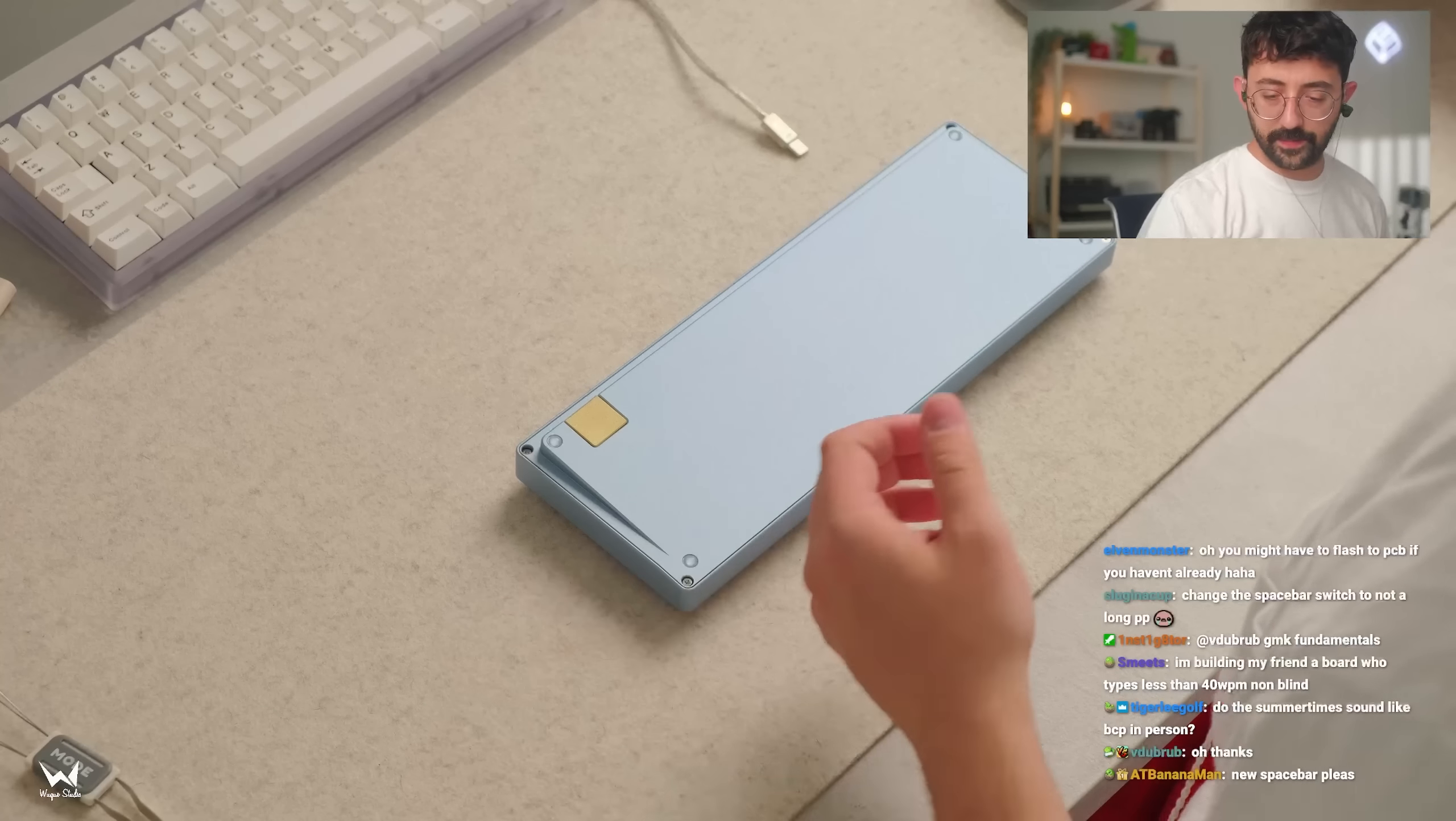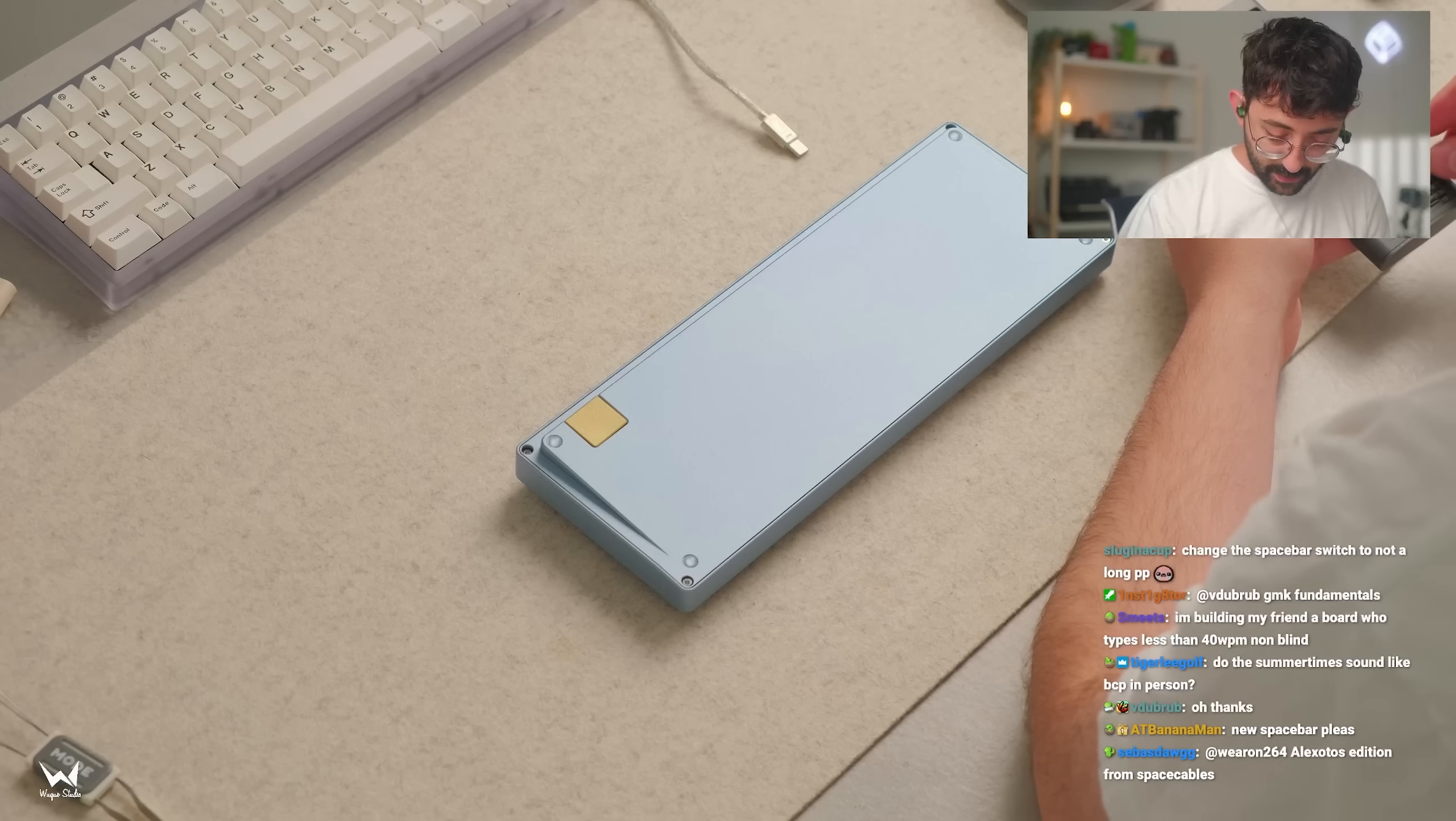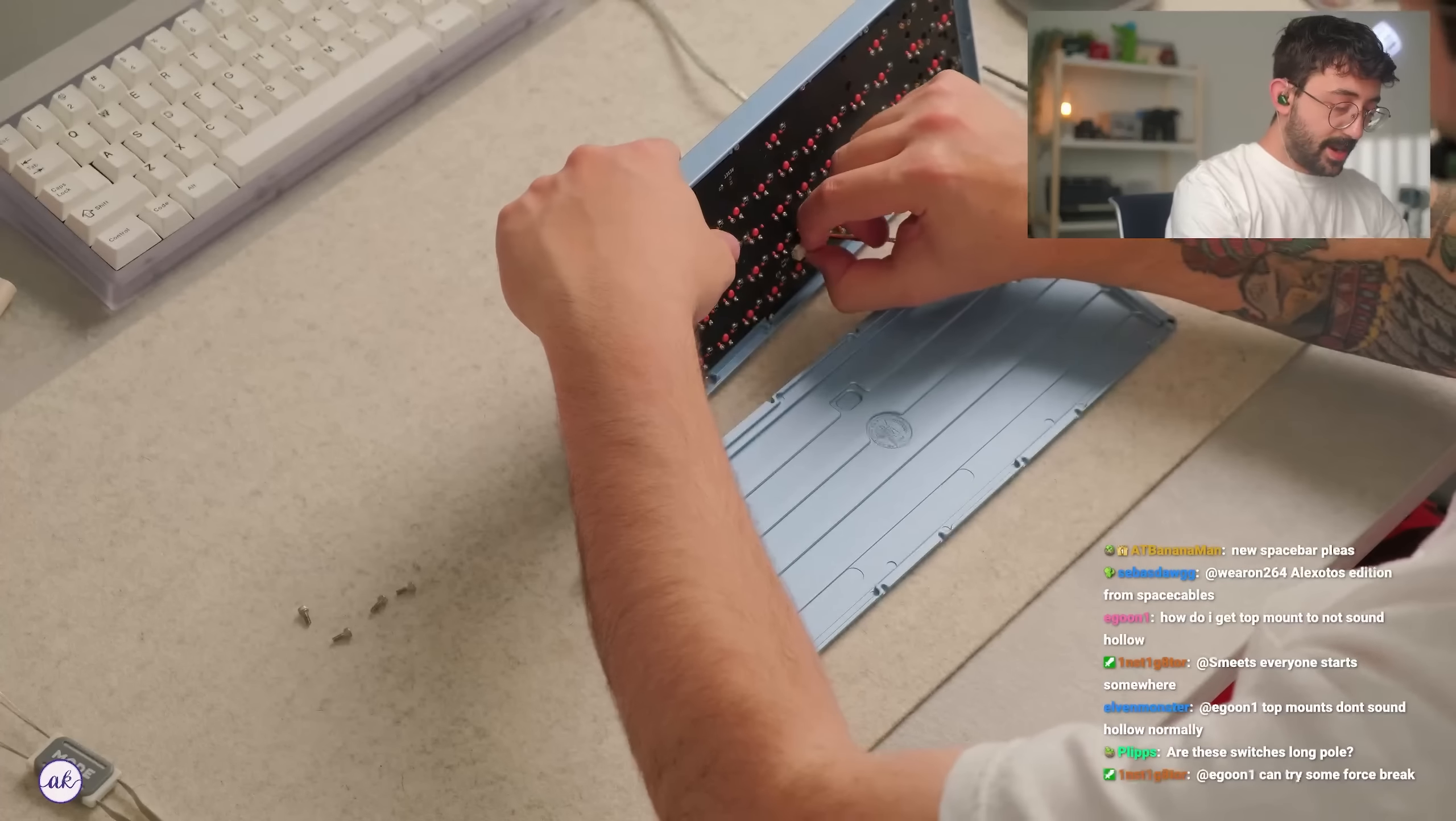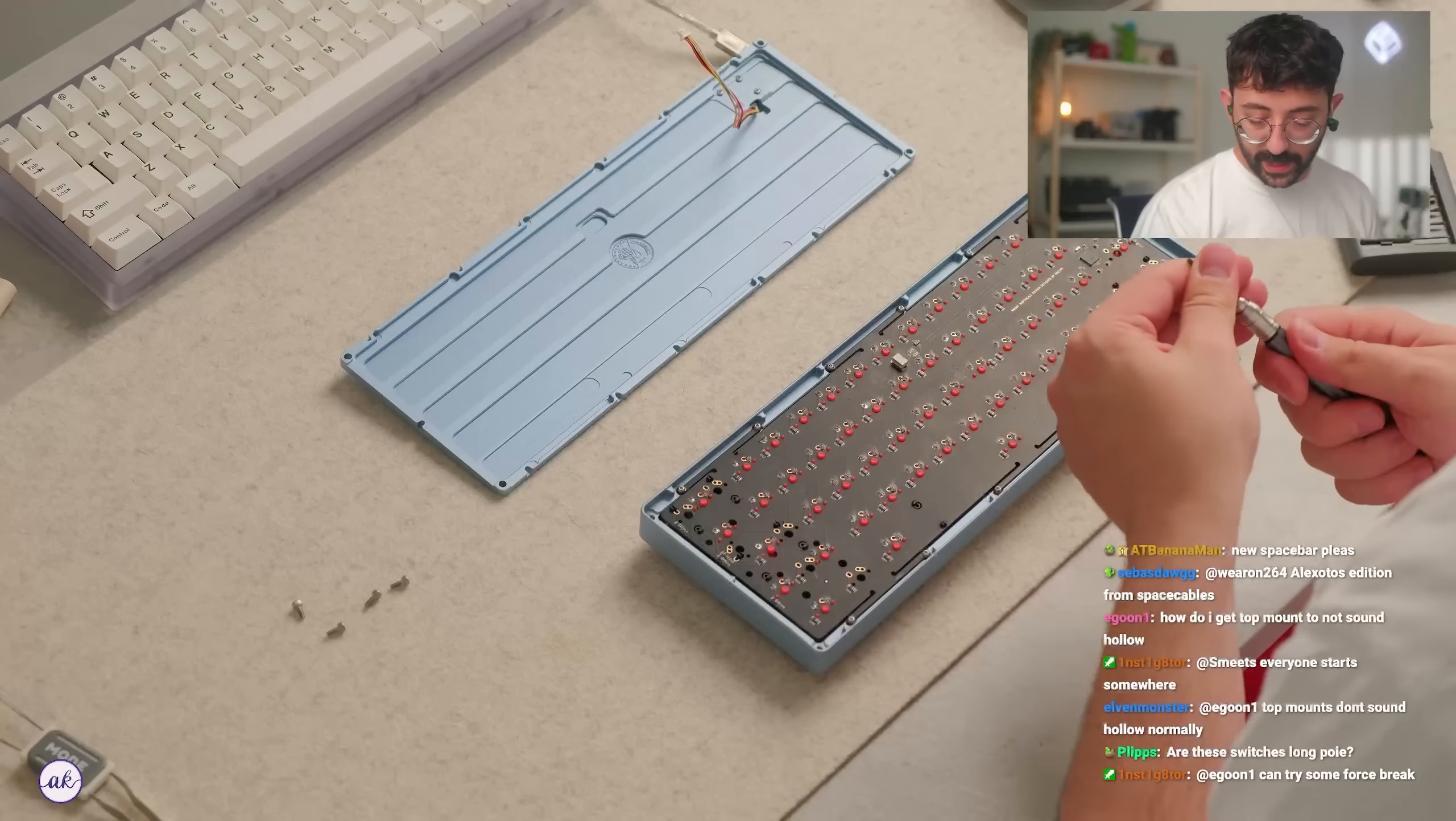Screwdriver kit - oh, here it is. New spacebar. I don't think it's the switch, guys. I just think it's the way that it's mounted. I'll see if we can show you guys here what I mean. How do you get a top mount to not sound hollow? To not sound hollow? I feel like top mounts do have typically that signature sound that might seem like it's a bit hollow, but...